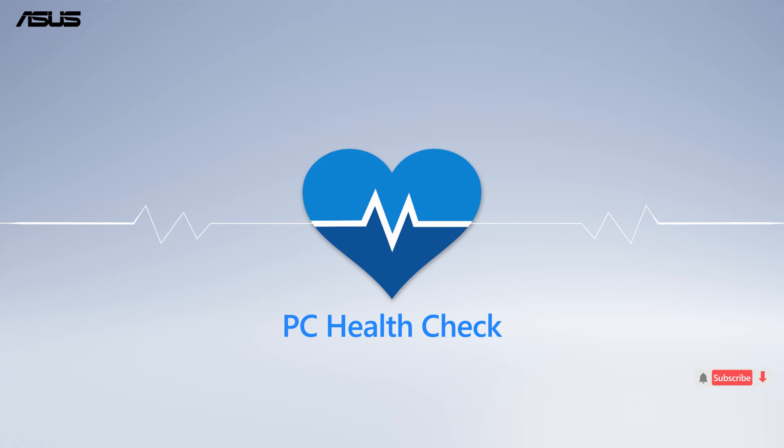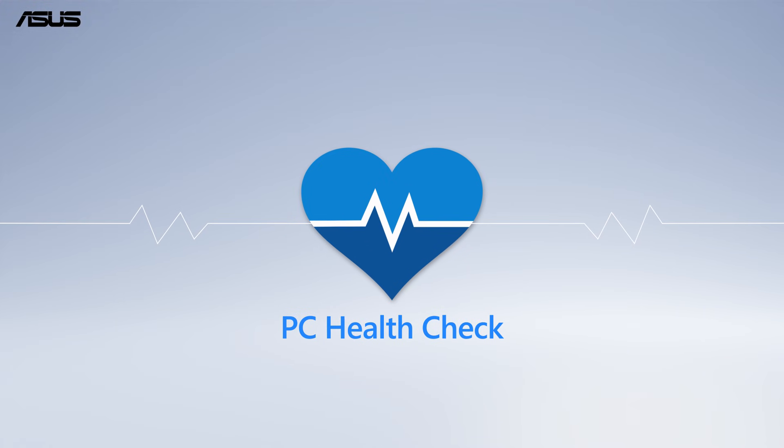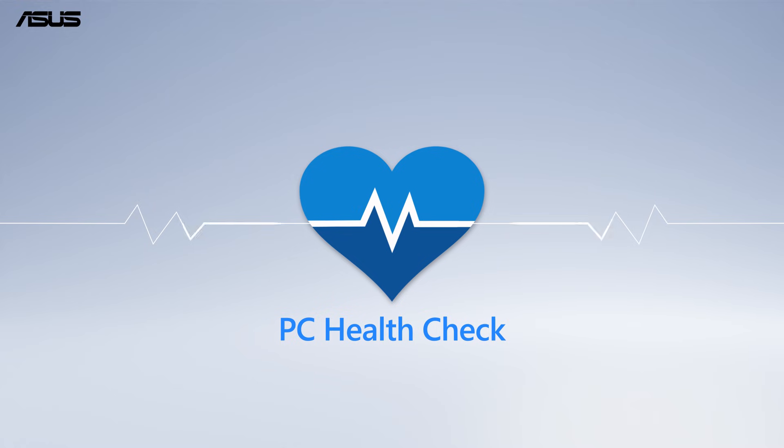Also, run the PC Health Check app to see the compatibility of your devices.